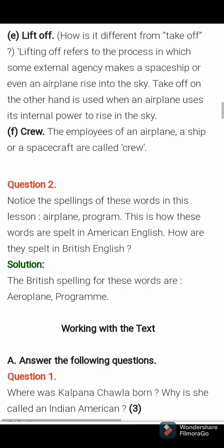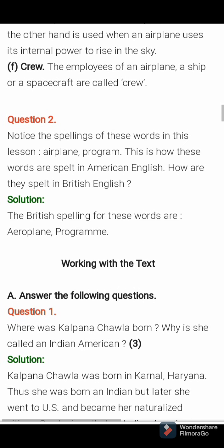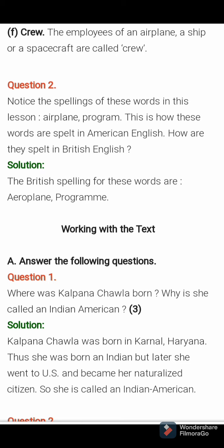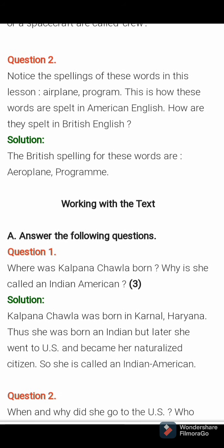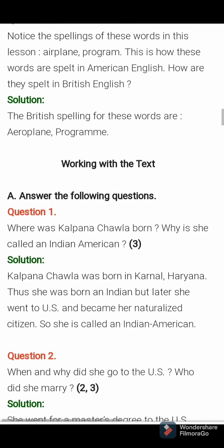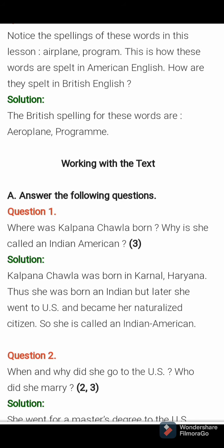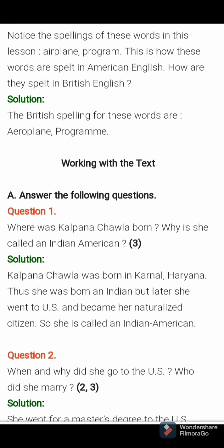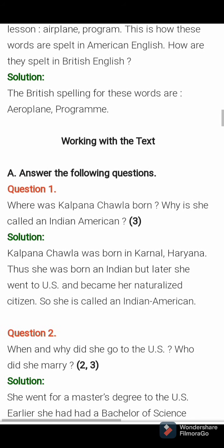Then next, page number 50: answer the following questions. You have to write these in your notebook. First one: where was Kalpana Chawla born? Why is she called an Indian American? Answer: Kalpana Chawla was born in Karnal, Haryana. She was born an Indian but later she went to the US and became a naturalized citizen, so she is called an Indian American.